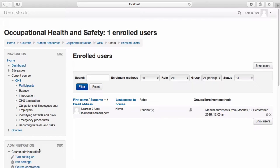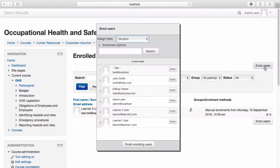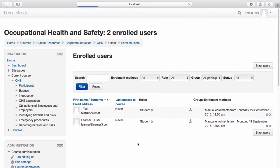Select Enrol Users. Navigate to the student you wish to enrol and select Enrol. Select Finish Enrolling Users. The user is now enrolled in the course.